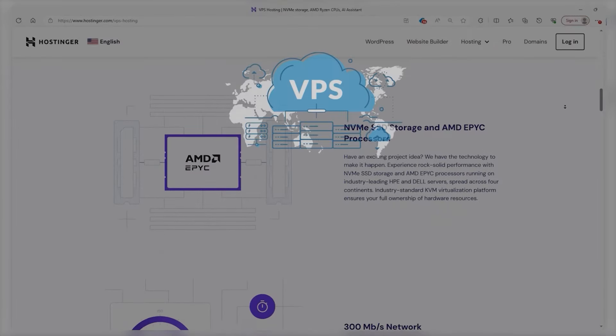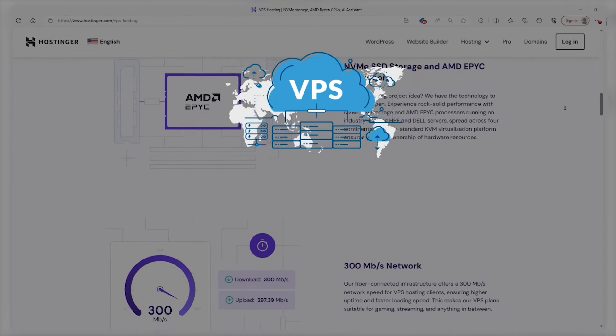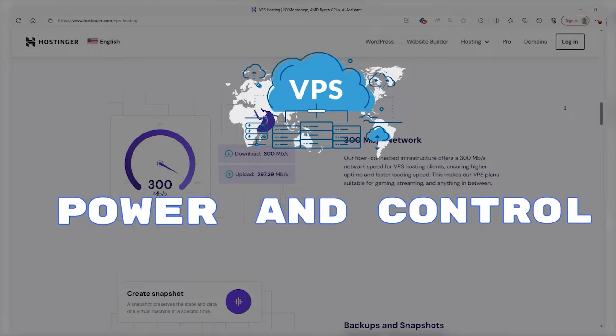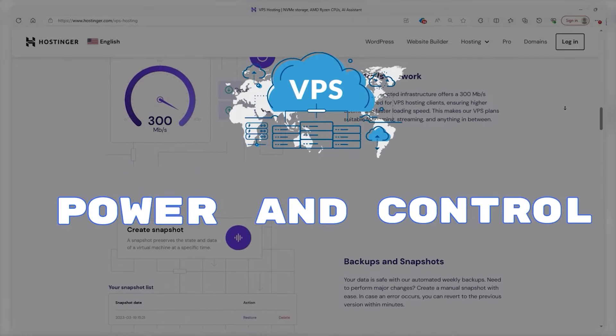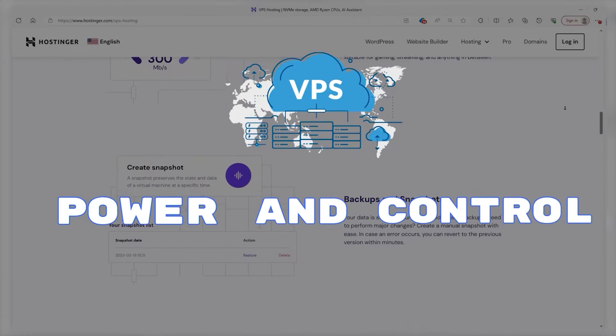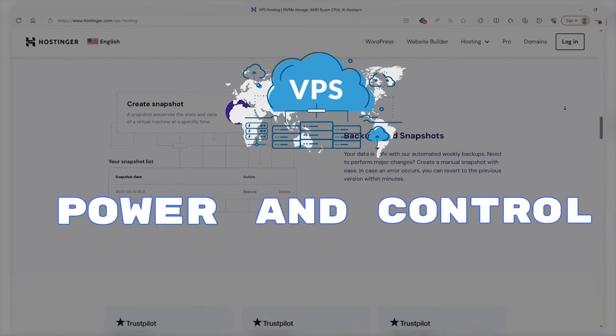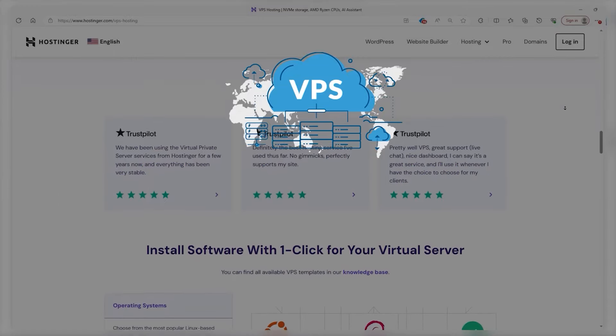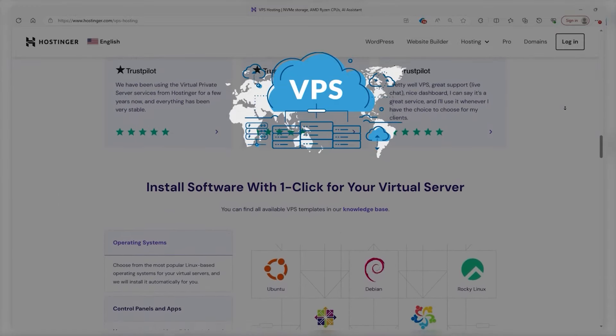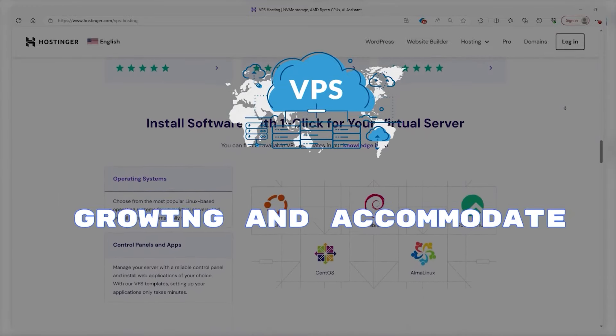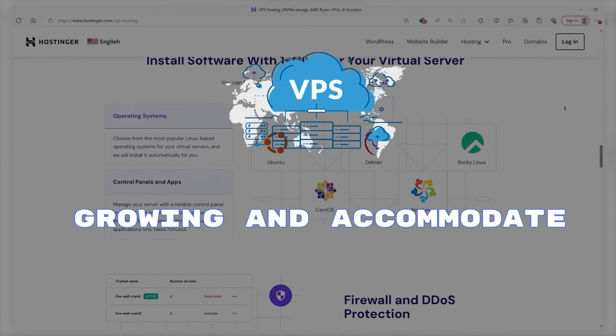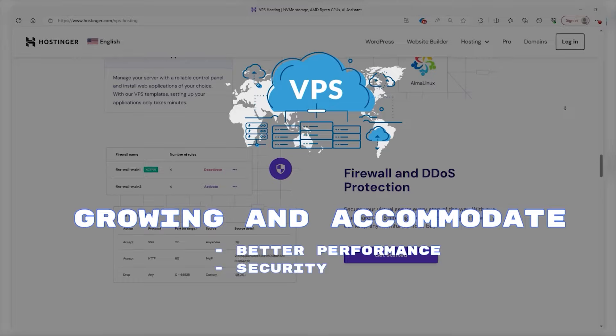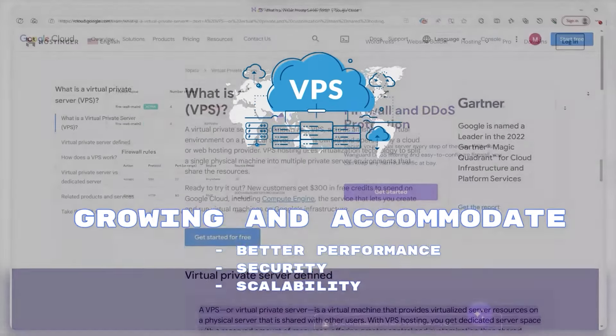In short, VPS hosting is suitable when you need more power and control than shared hosting can offer but don't need or can't justify the expense of a dedicated server. It's perfect for websites that are growing and need to accommodate that growth with better performance, security, and scalability.